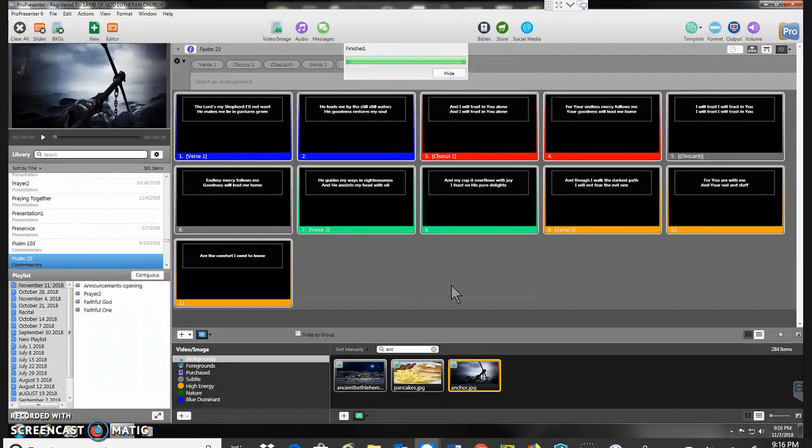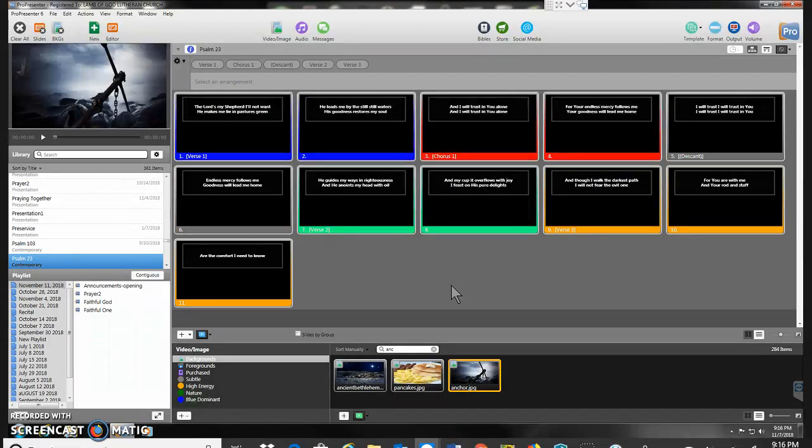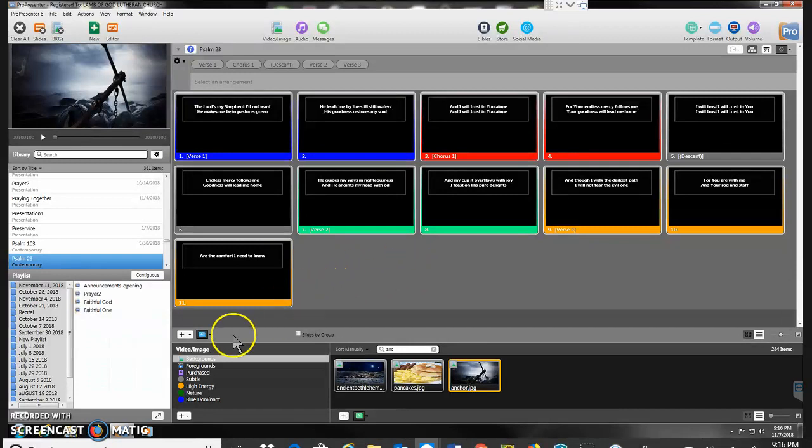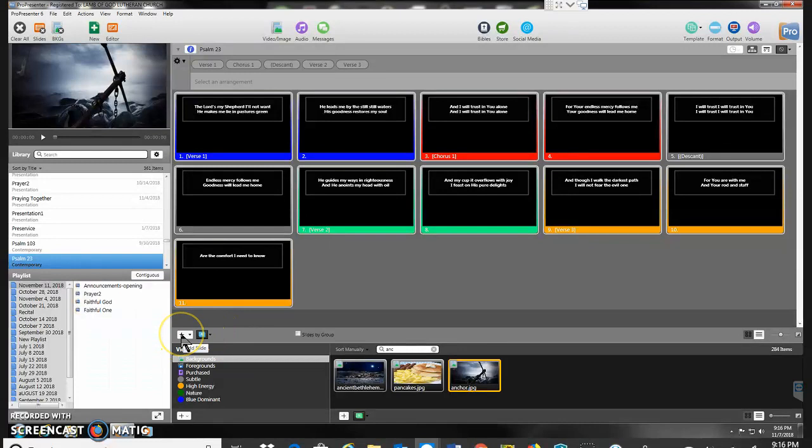When I import from Song Select, you'll see that it actually includes the tags for verses, for choruses, all that kind of thing in the material as it comes in. It does not, however, have the background slide or the blank slide that I like to have on these.